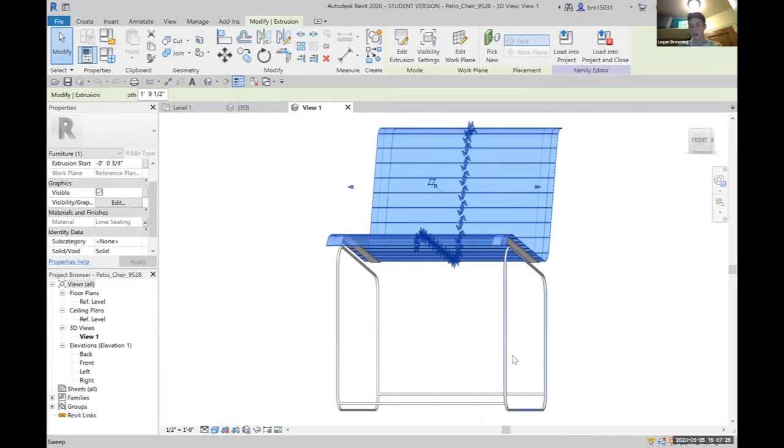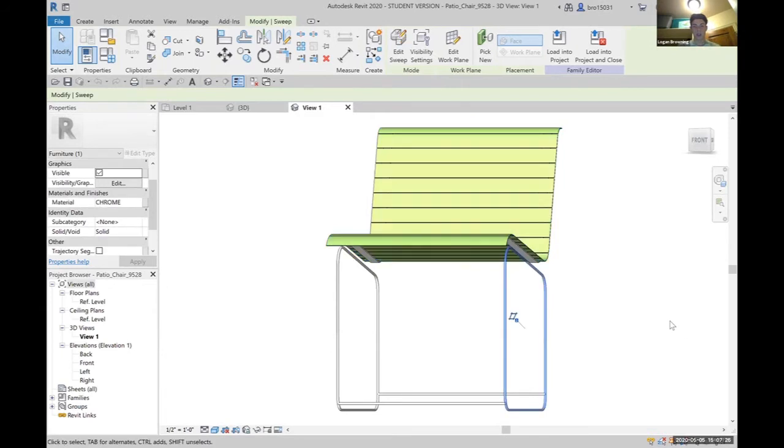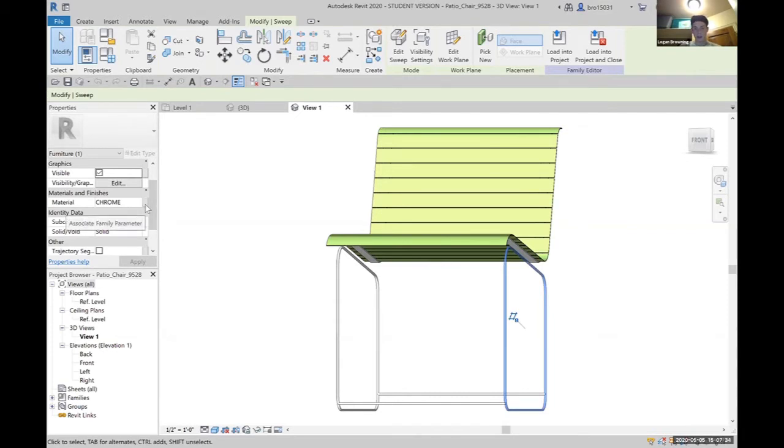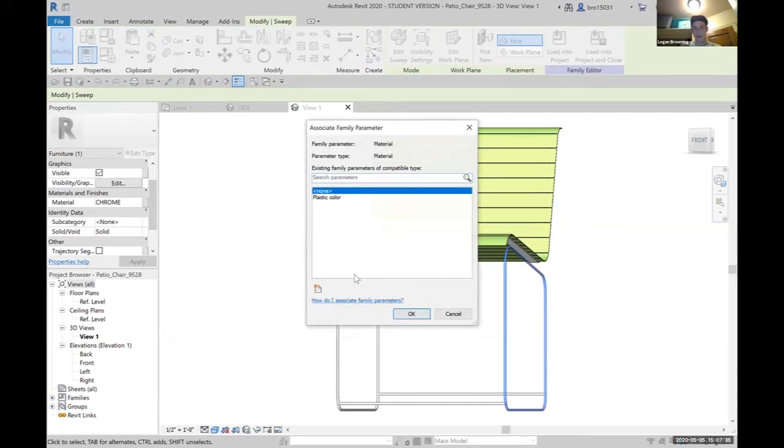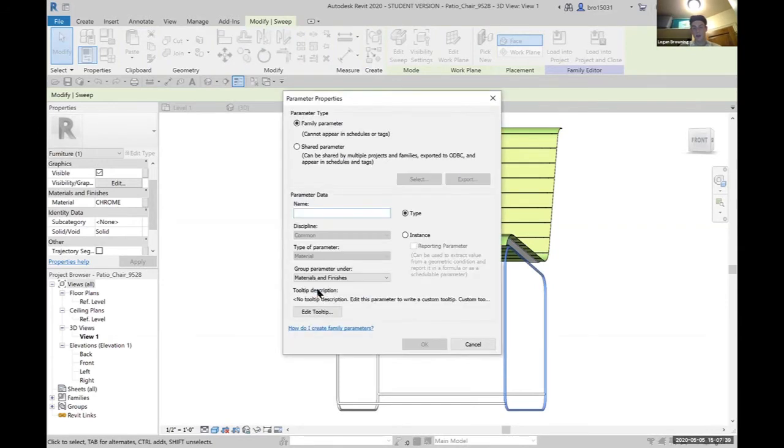But if we come over to our metal chair or metal frame, we can only change it within the family. So an easy fix is clicking this button on the right side, creating a new parameter. We're going to call it metal frame.